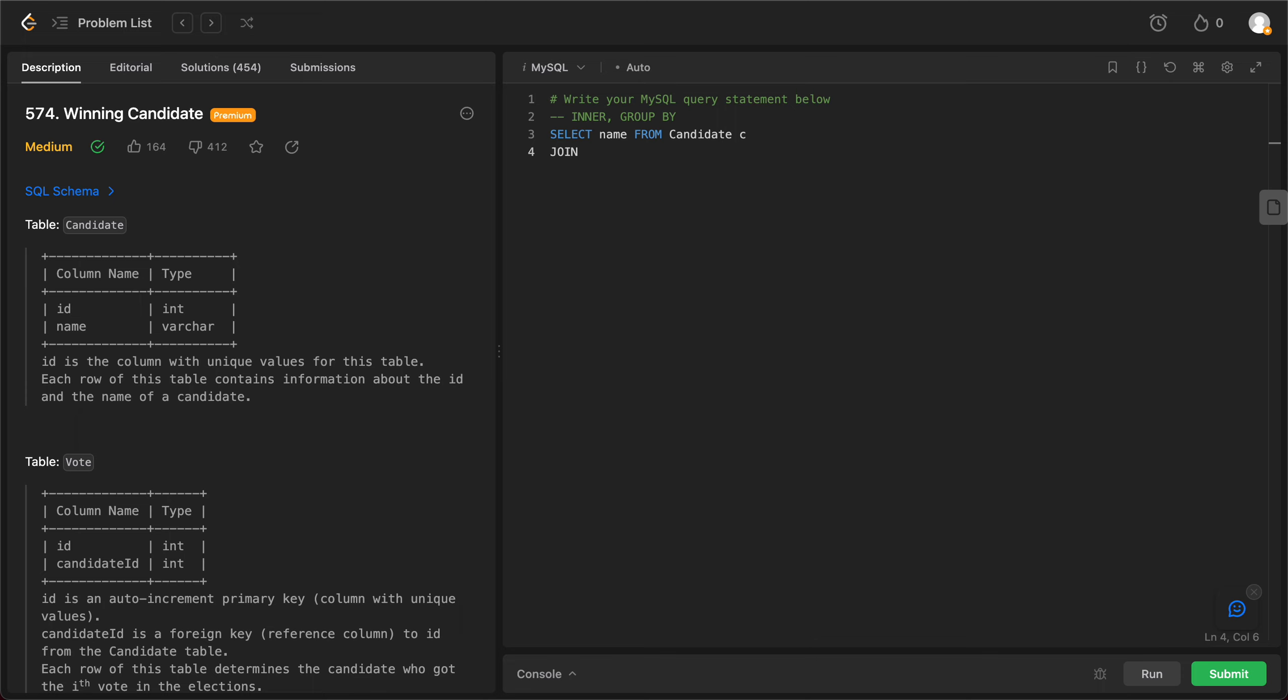With the table vote, and let's name that to be v, on c.id is equal to v.candidate id.